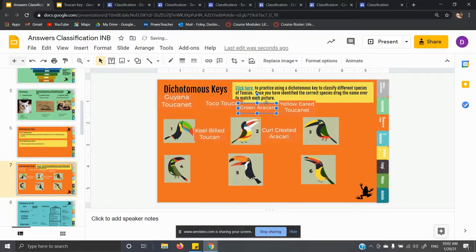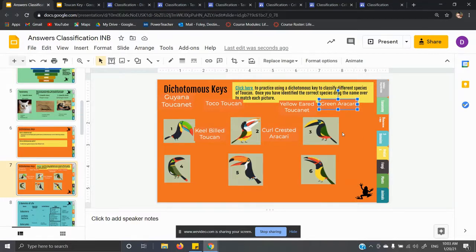I'm not going to give you the answers to the remaining birds — I want you all to work through these by yourself. The dichotomous keys are not difficult, but they do take some practice. Please practice. You have to look at the descriptions, and we're going to have more practice with this later in the quarter.